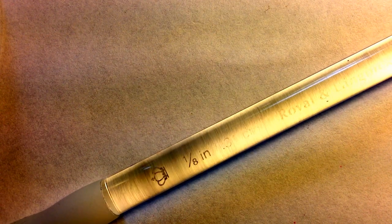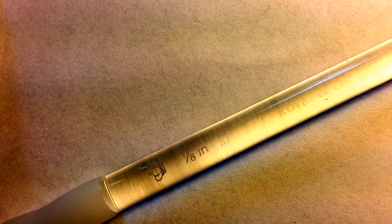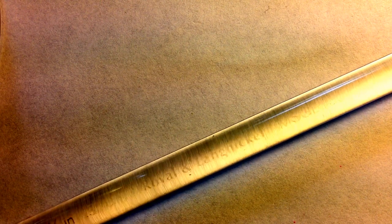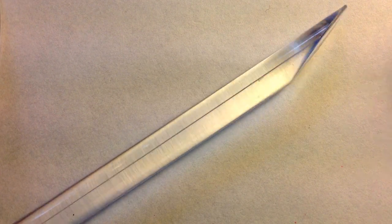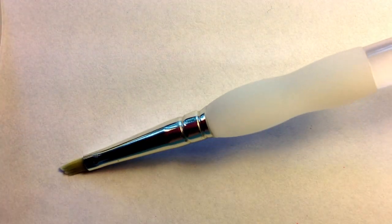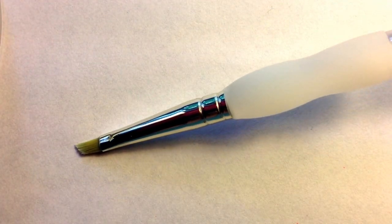It's a 1/8 inch brush, Royal and Lang Nickel is the name brand. And then the bottom comes to a point too which looks really nice. This is the one that I use for cleanup. I'm sure you've seen it in my videos before.